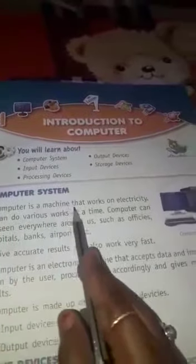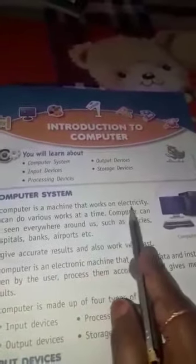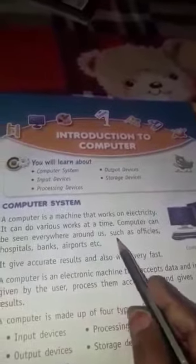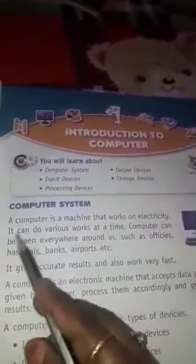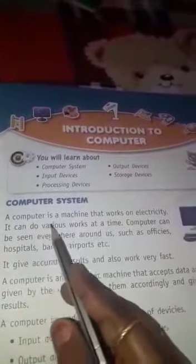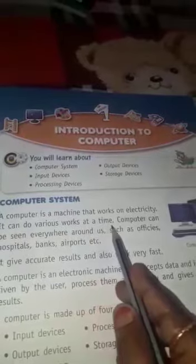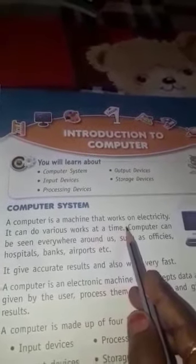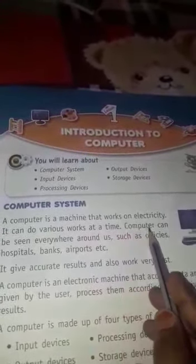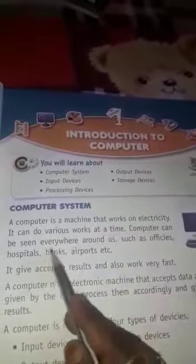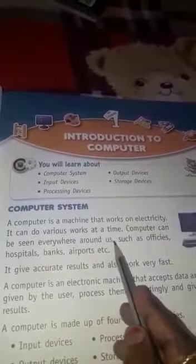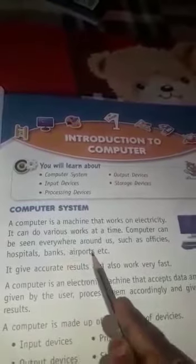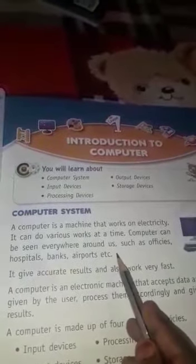A computer is a machine that works on electricity. It can do various work at a time — यह समय पर कई काम कर सकती है. Computer can be seen everywhere around us, such as offices, hospital, bank, airport, etc.